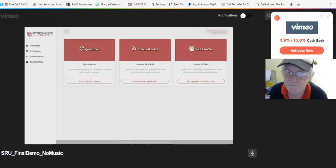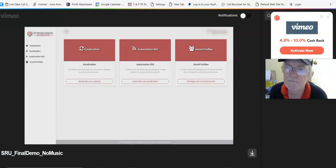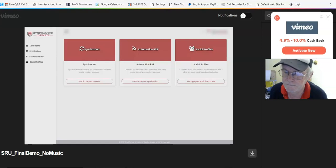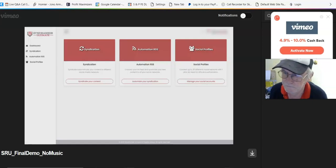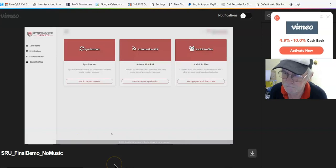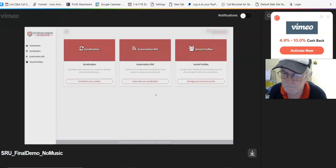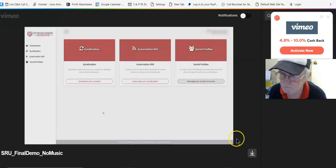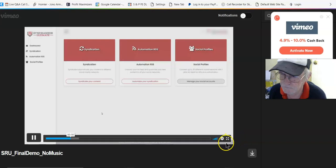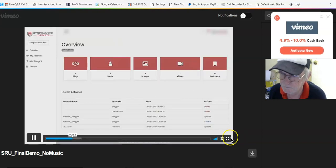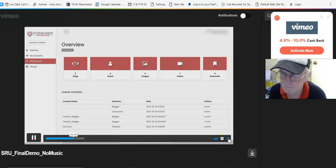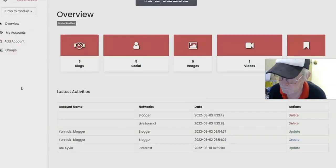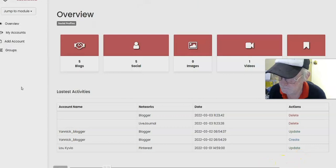So let's go into the SyndRanker Ultimate dashboard and I will give you a walkthrough of everything inside this and show you how best to use it. There are two key ways in which you can create your social signals and backlinks, and those ways are using syndication and automation RSS. Now before I get into that, I'll show you what social accounts you can connect with. In most cases it's as easy as one click connect. Just go over to Add Account.